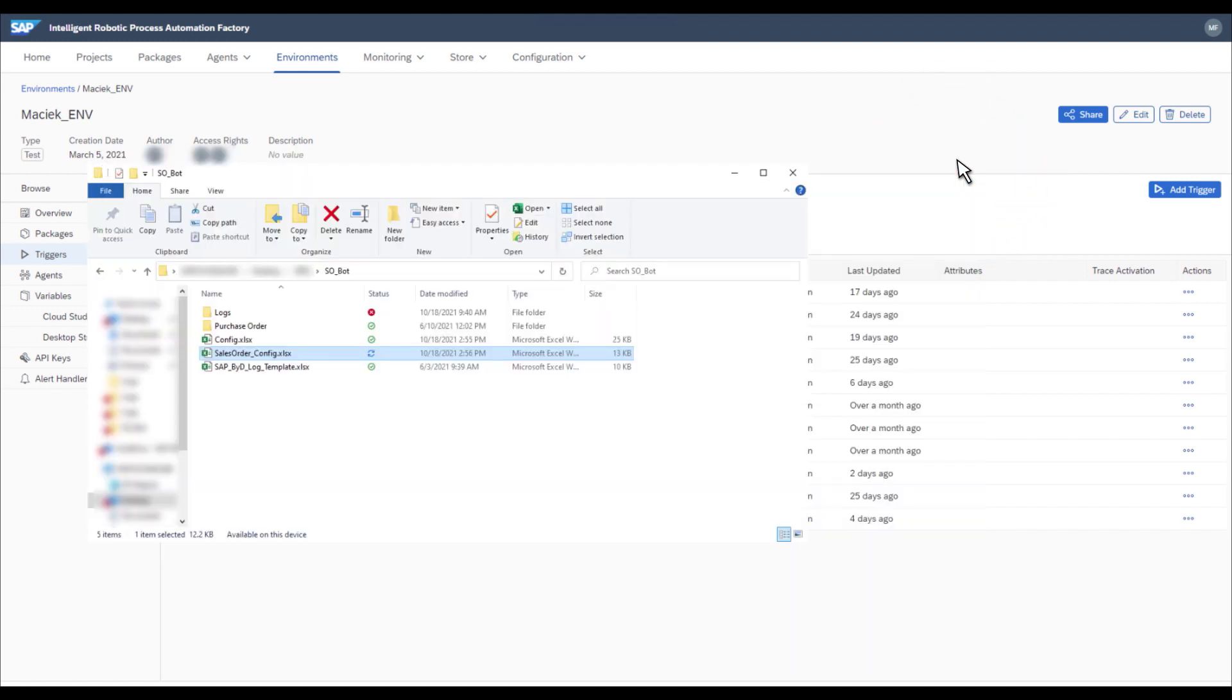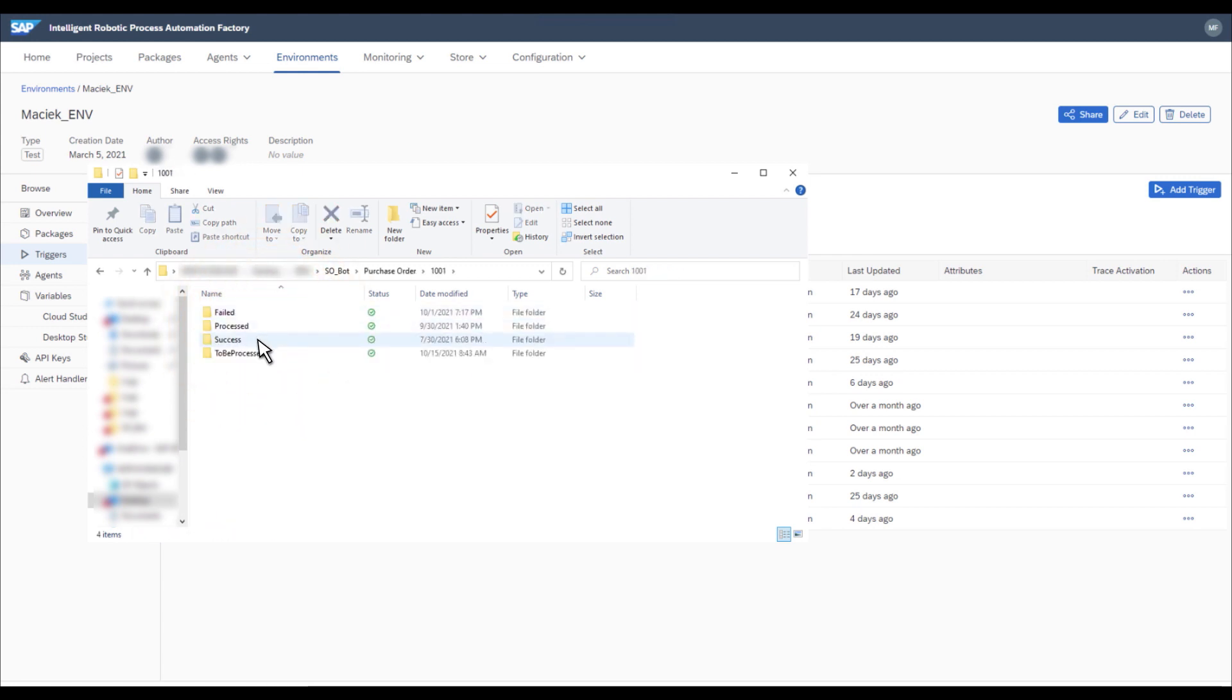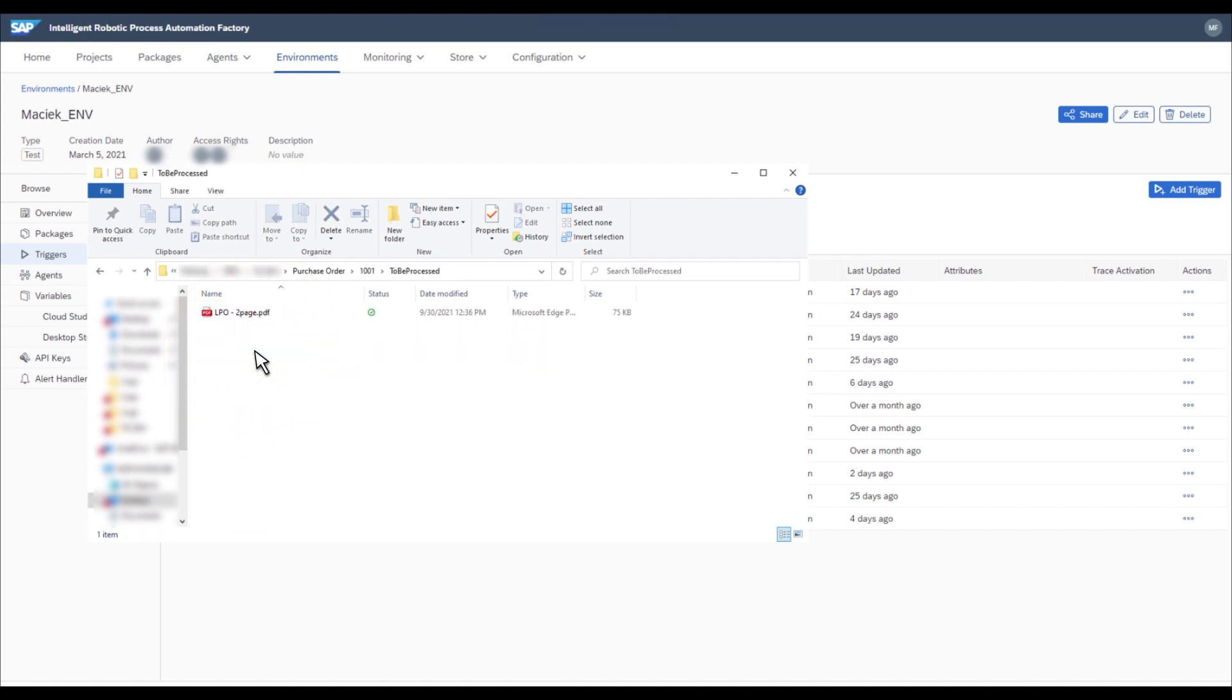Once you have performed the configuration, you still need to check for the purchase order documents. Start in the To Be Processed folder for the respective company code. As you can see, you have one file for processing. Now, after everything is ready, you can try running the bot.